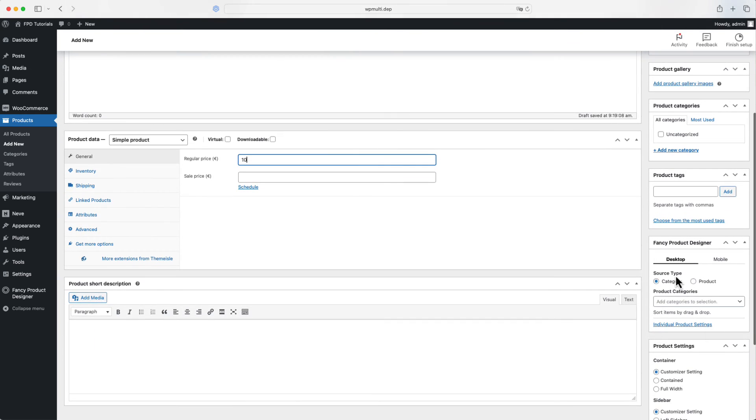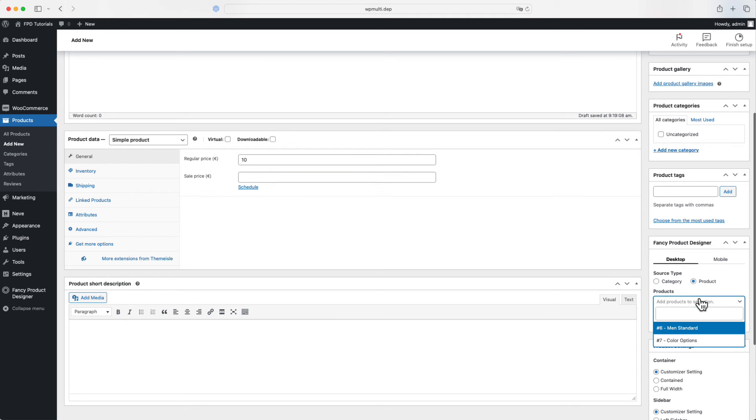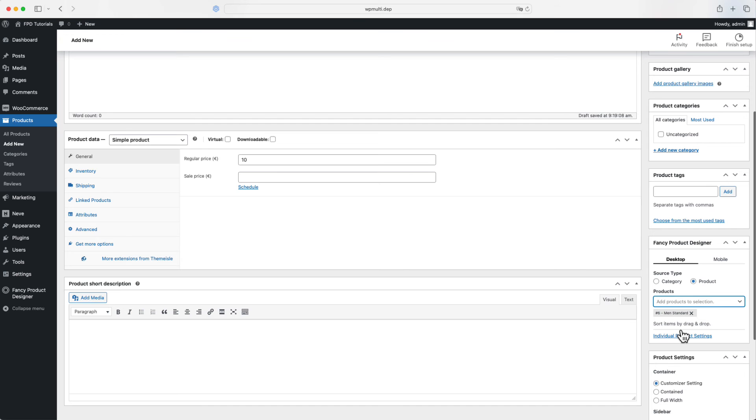After entering the title and price, you can assign the FPD product using the meta box on the right-hand side. Here, you can select either multiple FPD categories or specific products.